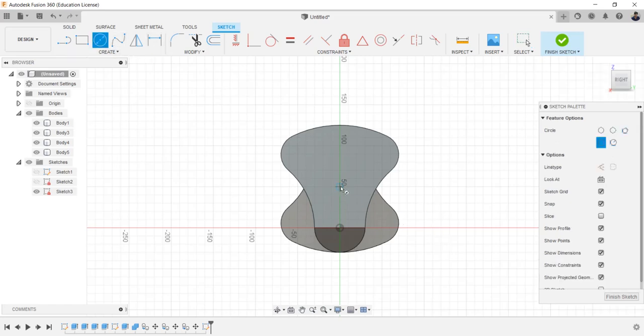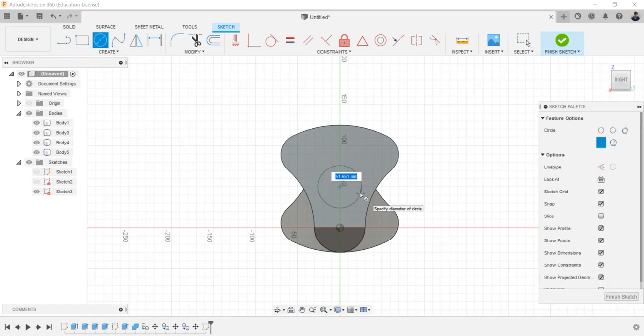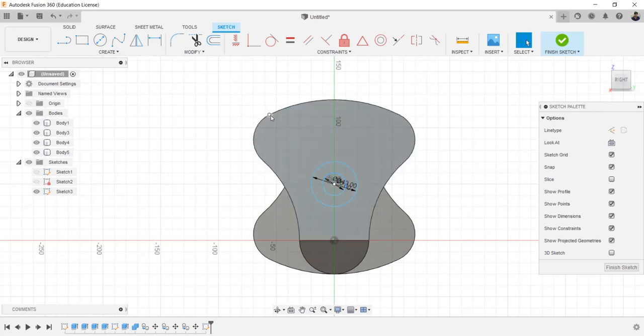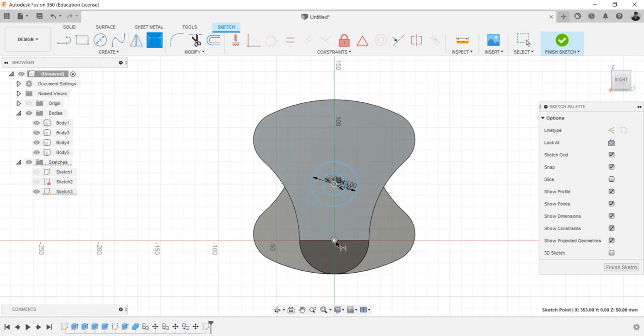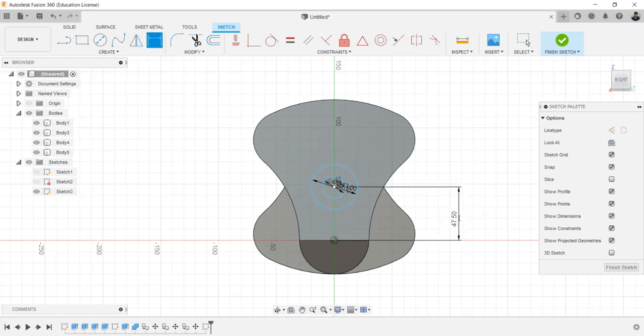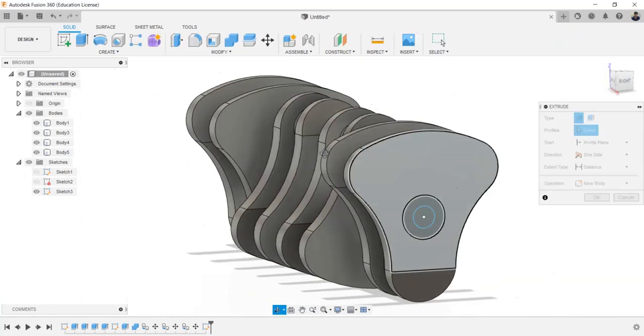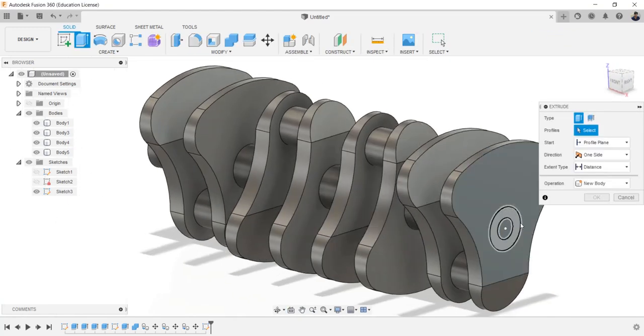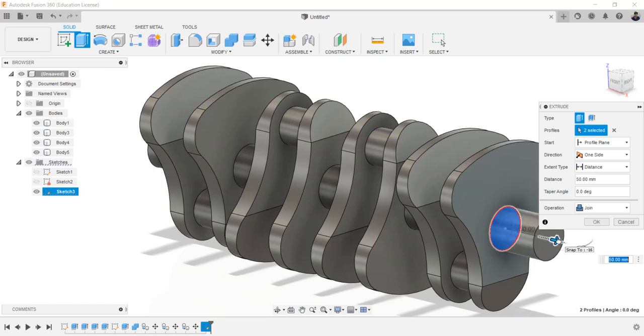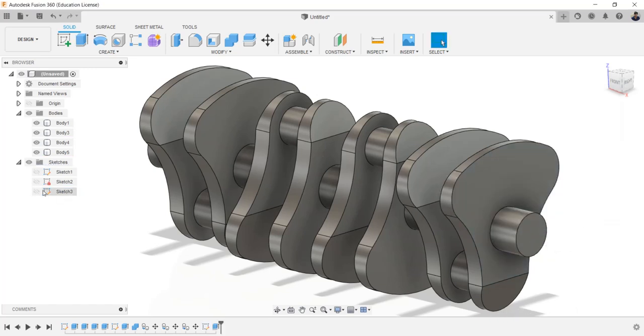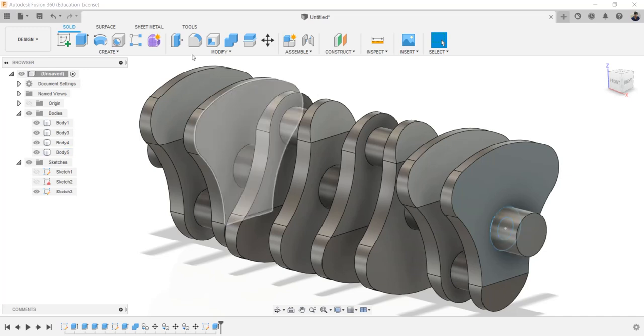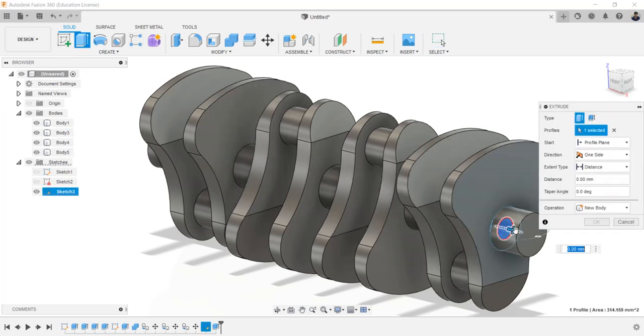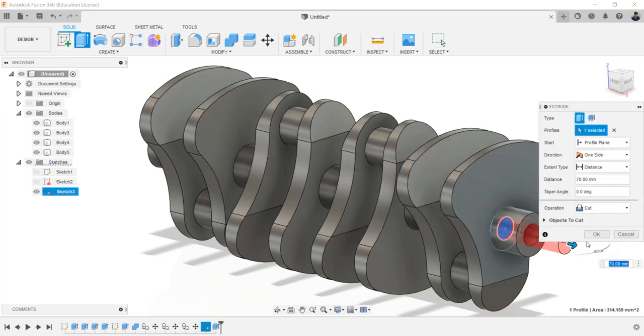Draw a circle of 40 millimeters and a circle of 20 millimeters. Make the distance between the circle and origin as 47.5 millimeters. Extrude join this profile for 30 millimeters. Make the sketch visible. Extrude this 20 millimeters circle for 60 millimeters.